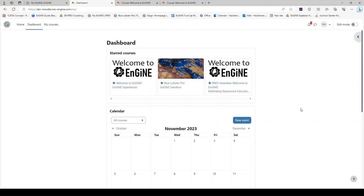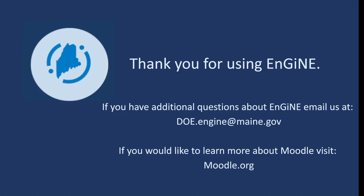If you are interested in learning more about Moodle, the learning management system in Engine, please see the link on the last screen of this presentation.